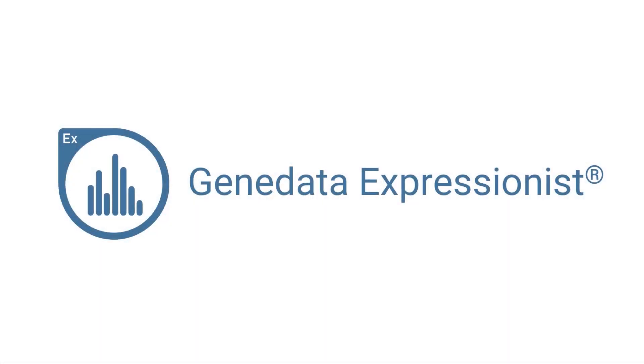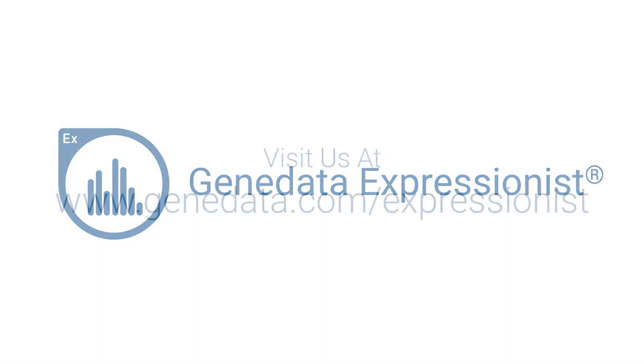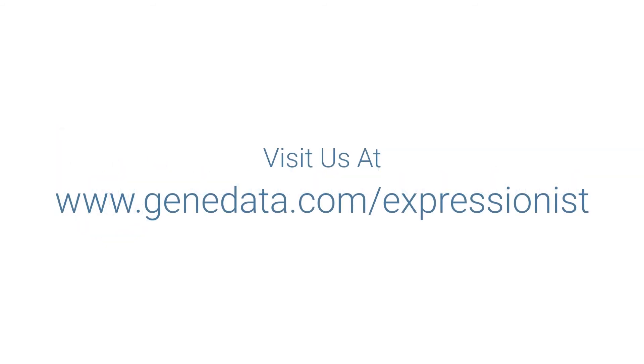Contact us today to find out how Genedata Expressionist can transform your MS-based biopharmaceutical workflows.